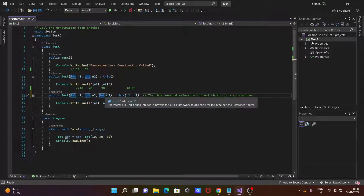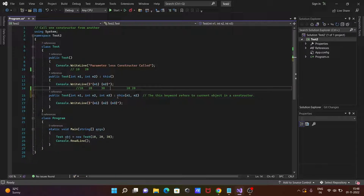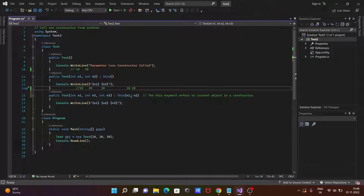It finds the three-parameter constructor, so n1 value is 10, n2 value is 20, n3 is 30. After that there is a colon — the colon is used to chain to another constructor using the this keyword. This keyword is used to refer to the current object in a constructor.